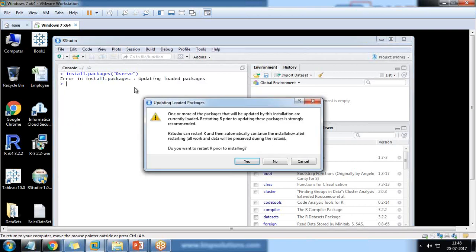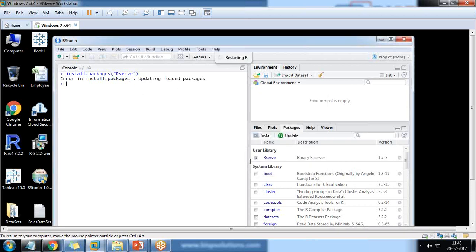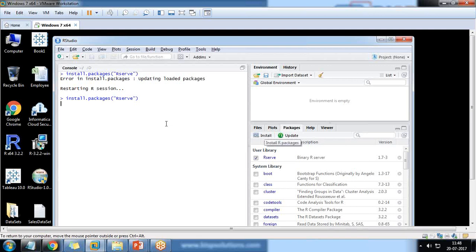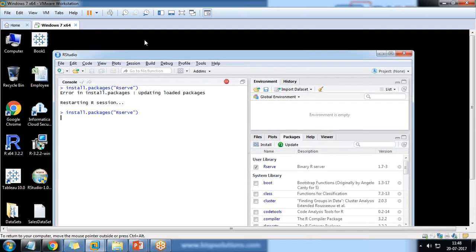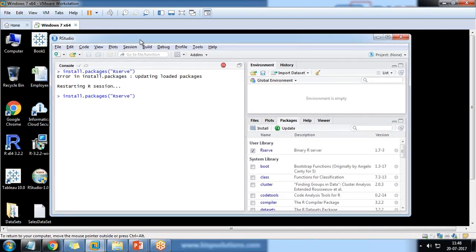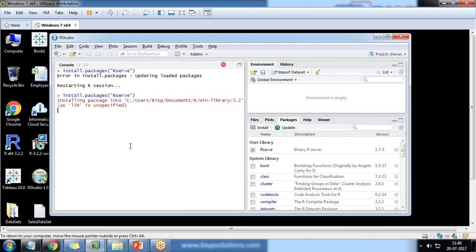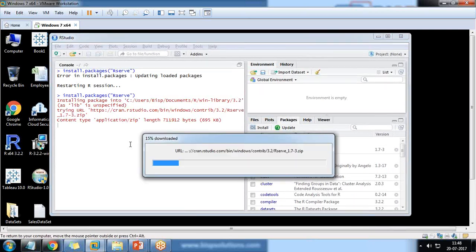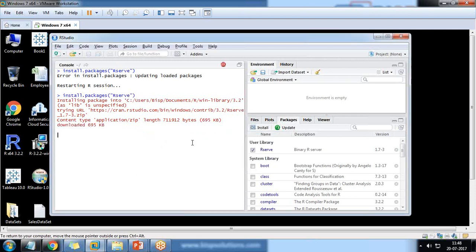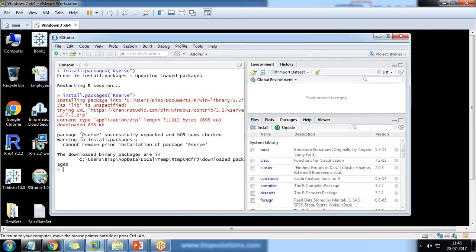Because I have already installed this package, it is saying that it is already done and do you want to restart? So I will say yes. Basically it will be restarting the session and installing the package rserve. If any updates are there in that particular package, it will install those updates.